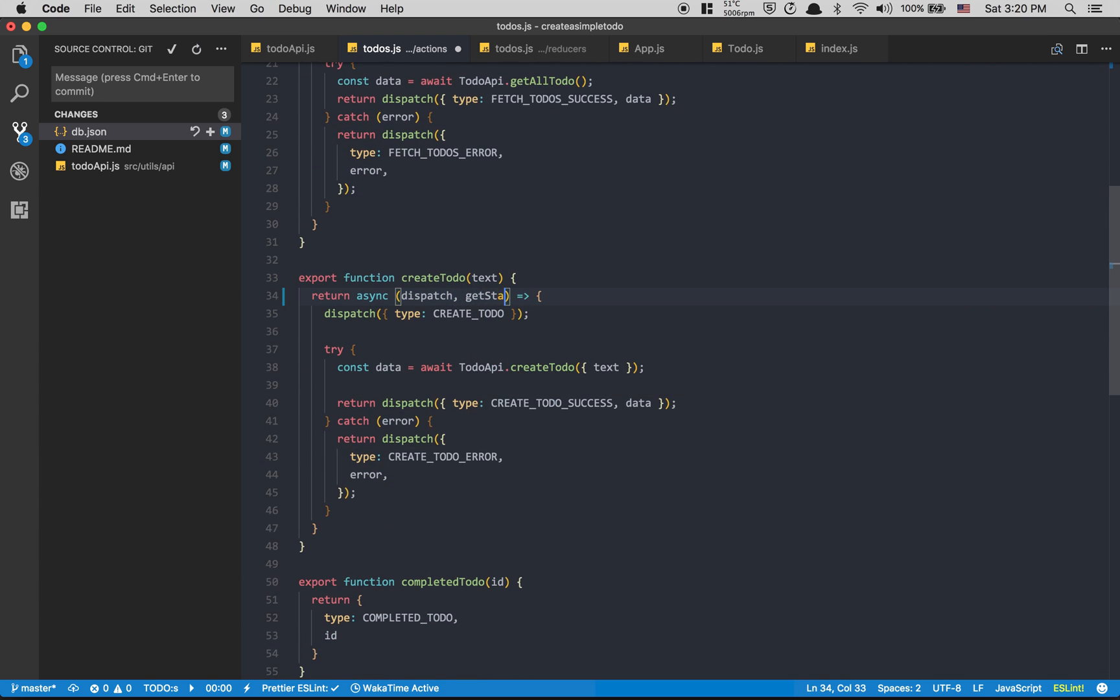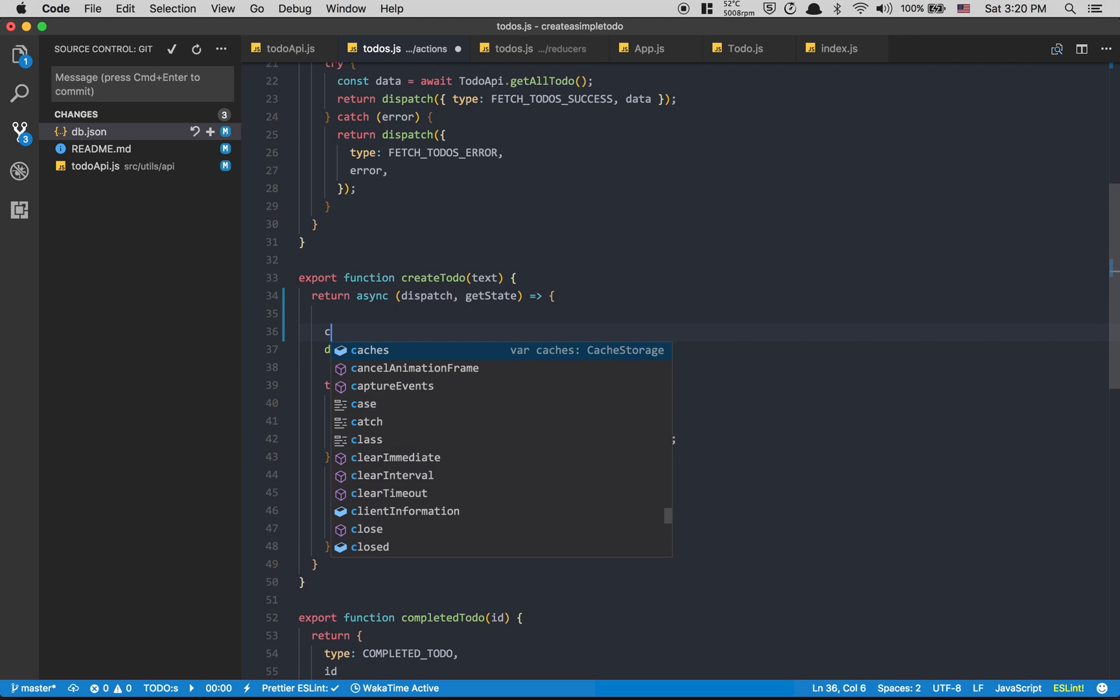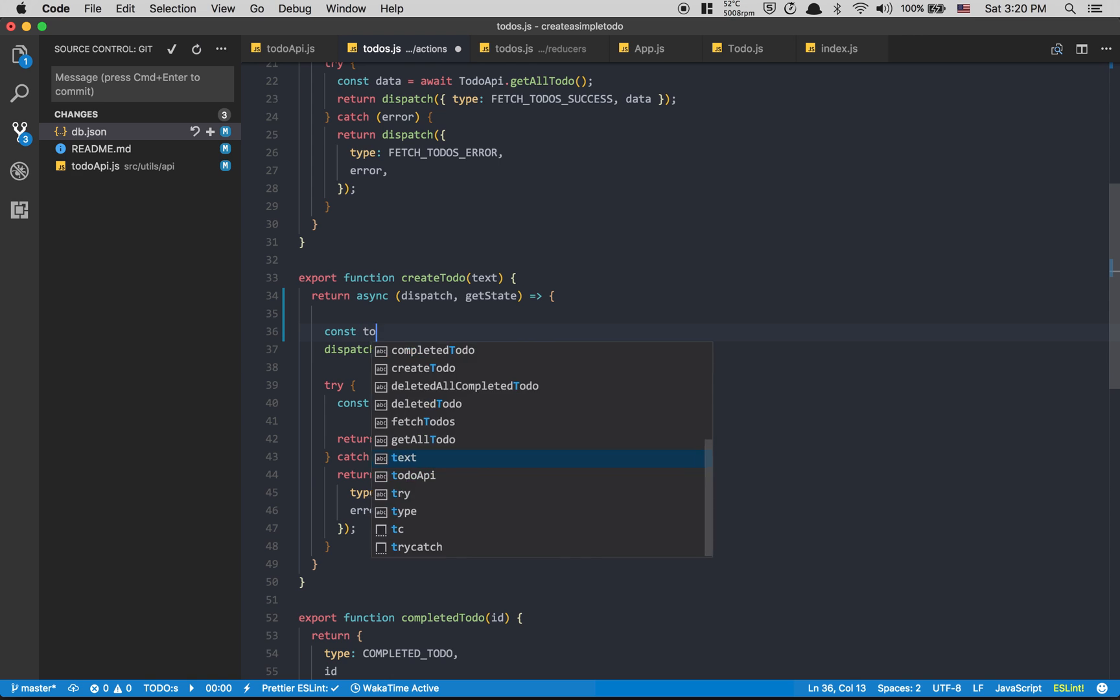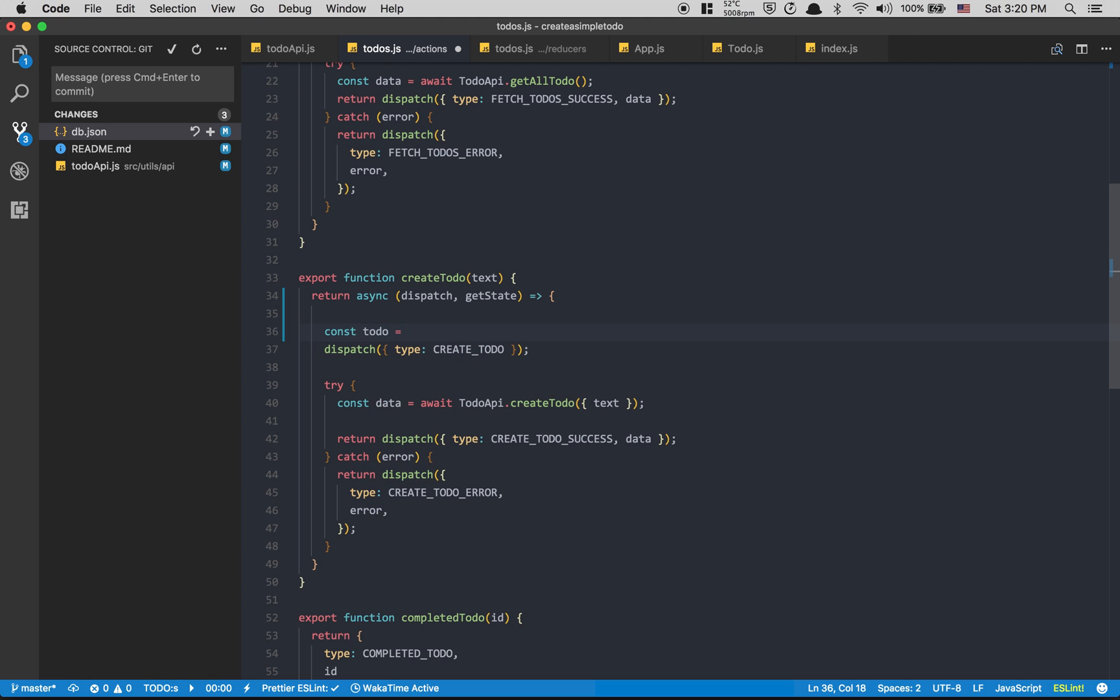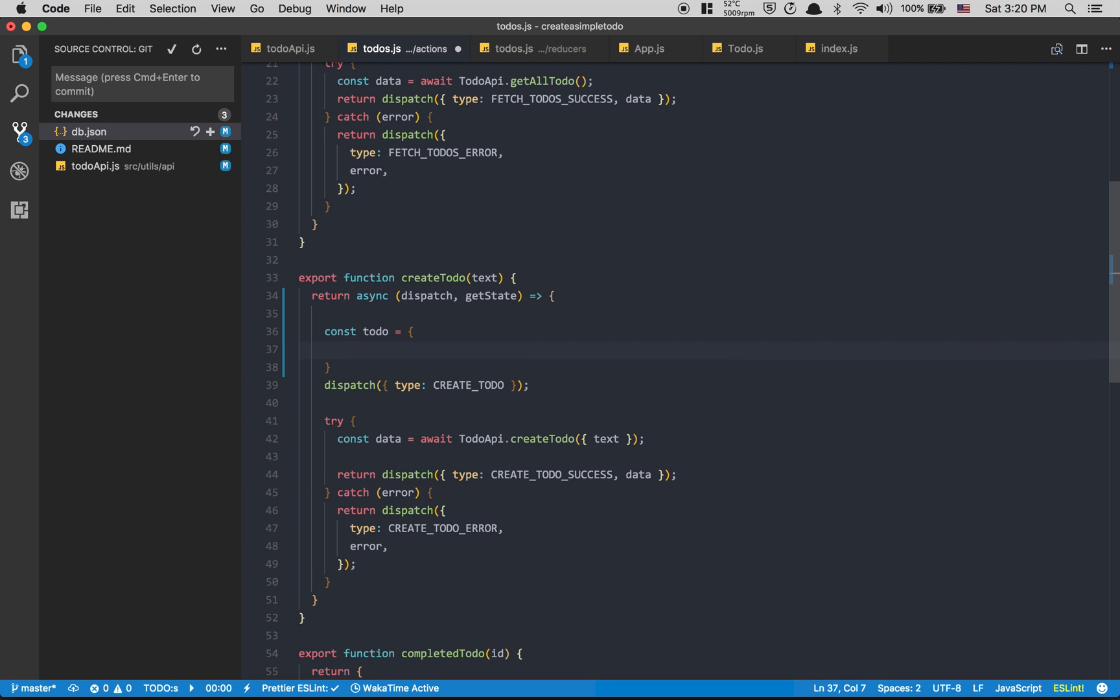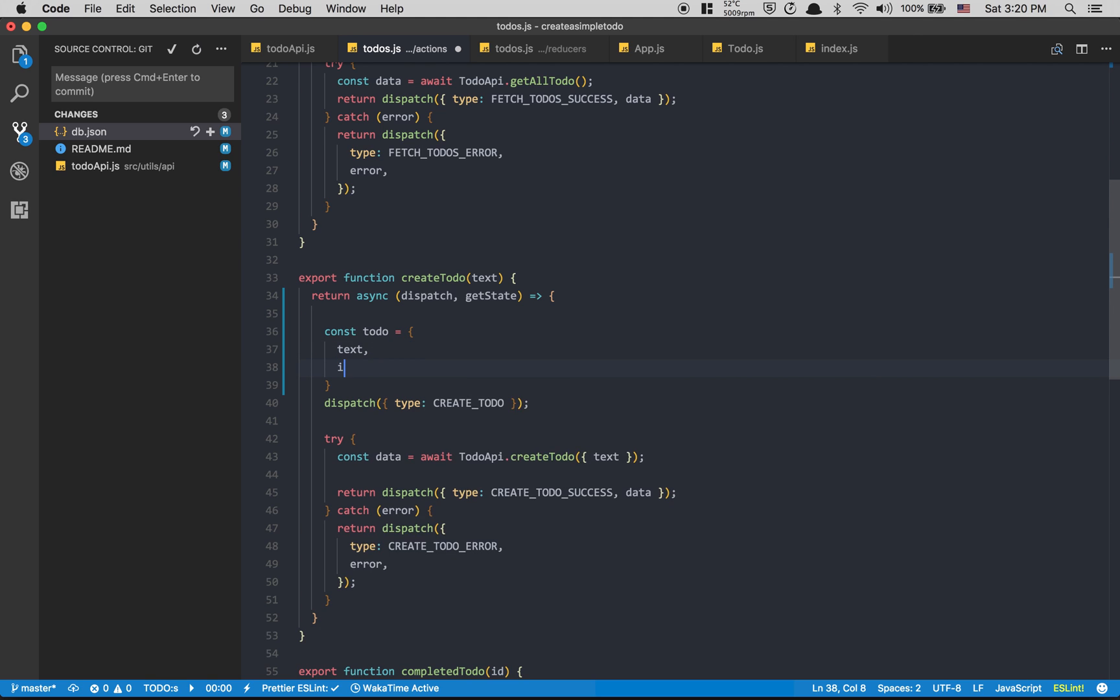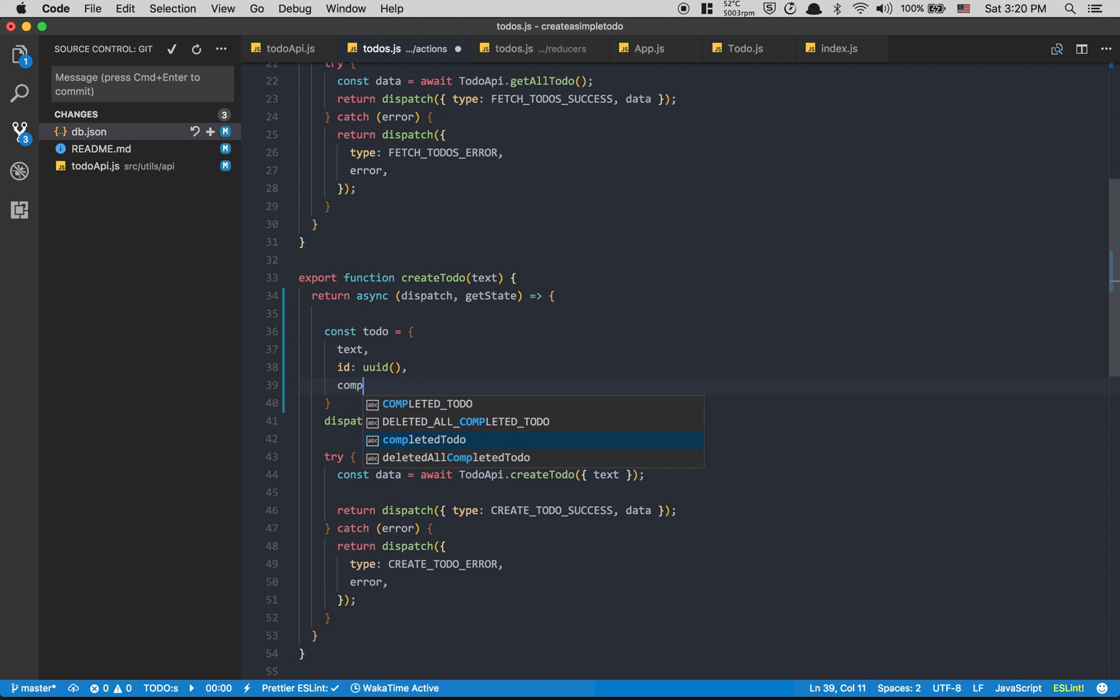So here I'm gonna say const todo equals an object where I'm gonna have text, ID equal to UUID, and complete.